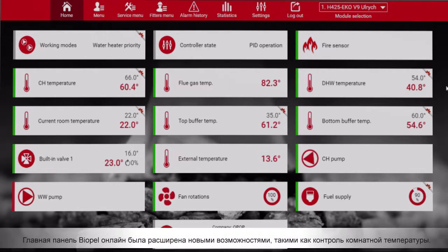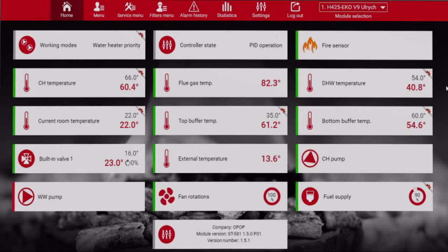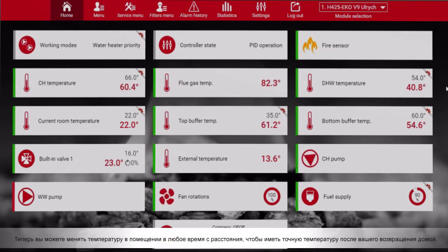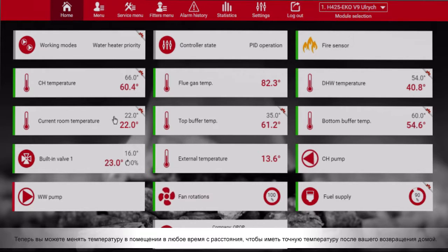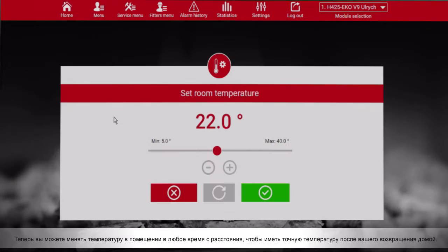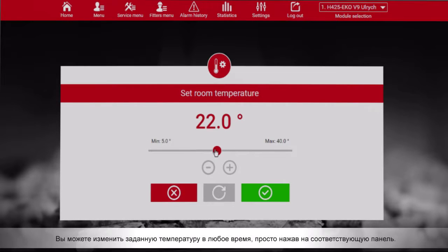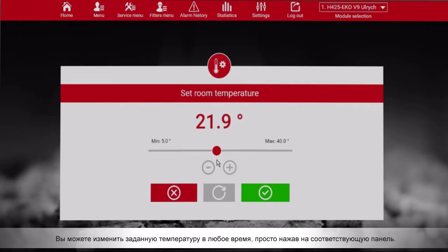The main panel of Biopel Online has been extended with new possibilities such as room temperature control. Now you can change room temperature anytime from a distance to have exact heat after you return to your home. You can change the set room temperature anytime just by clicking on the specific panel. Change the temperature as you wish and save.